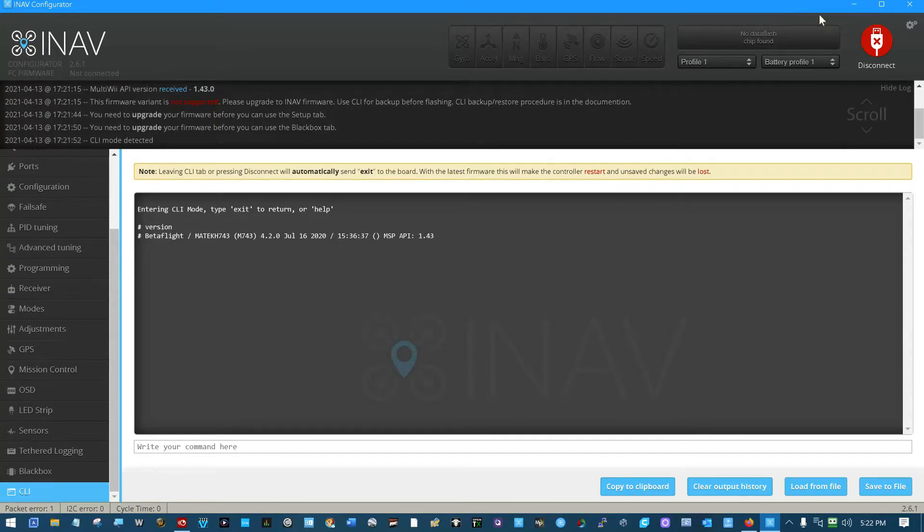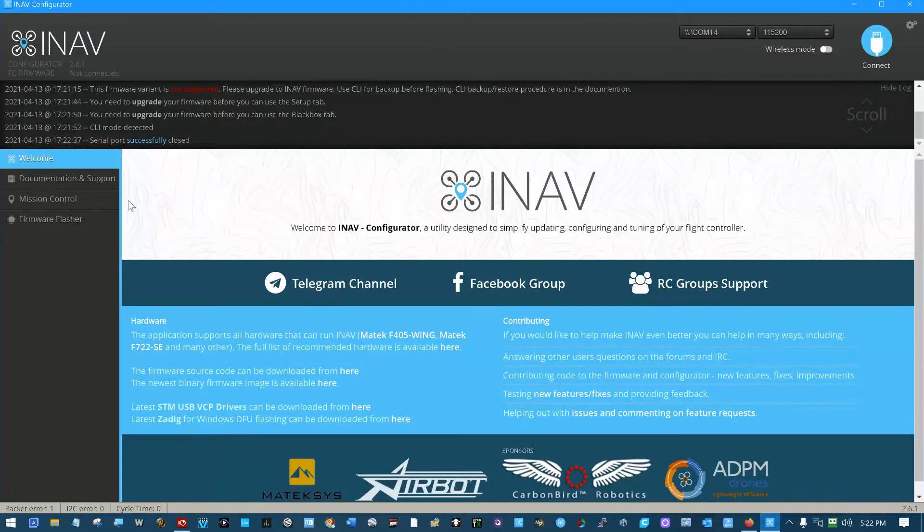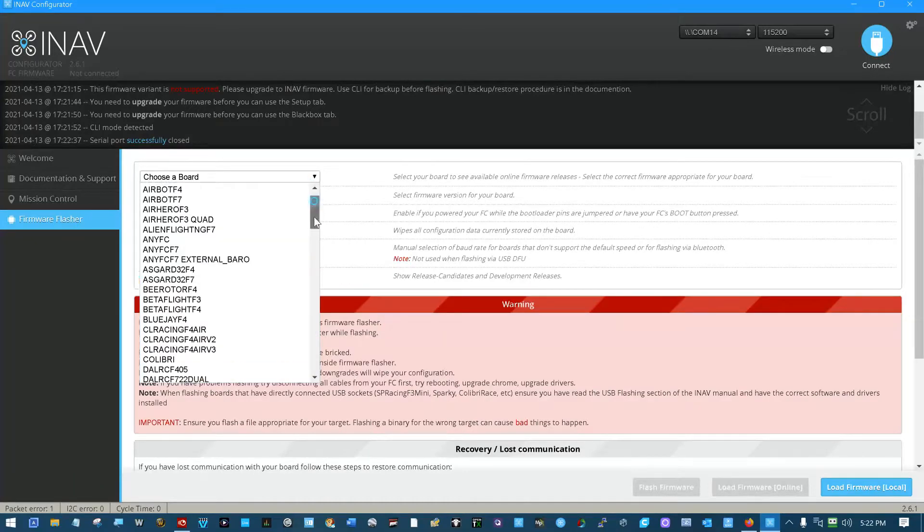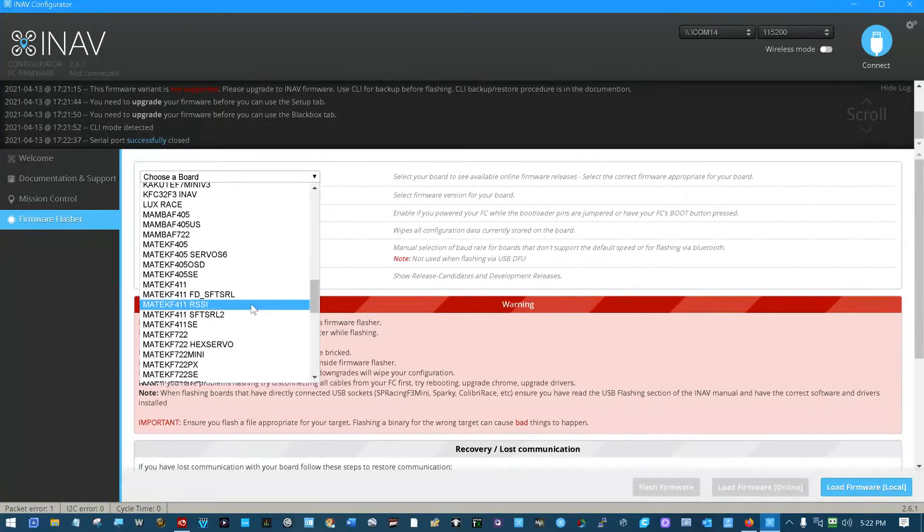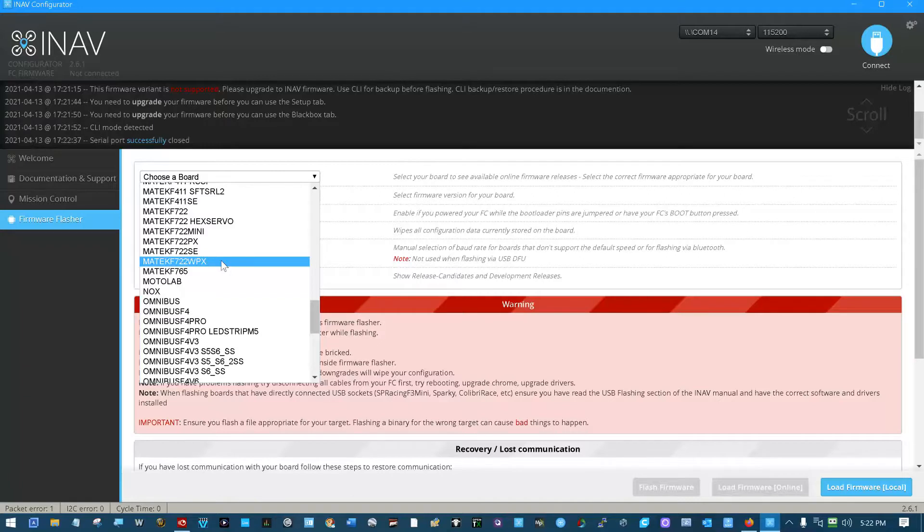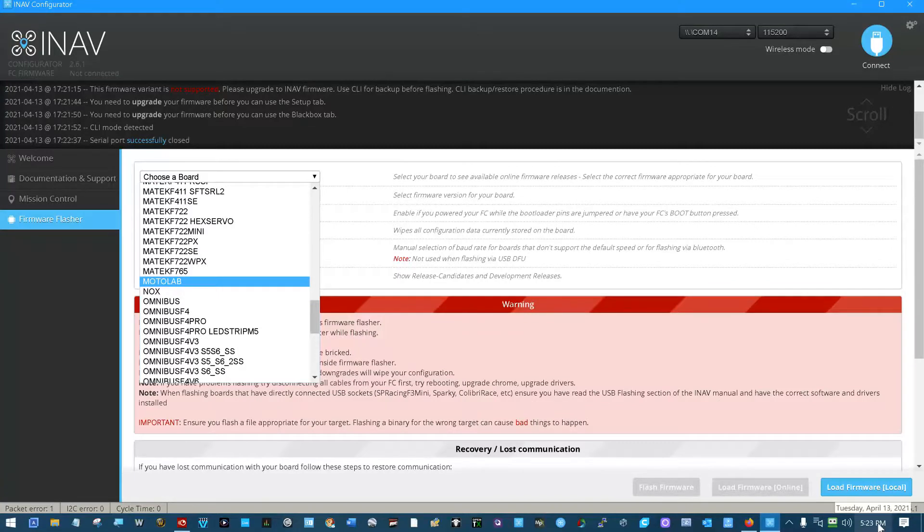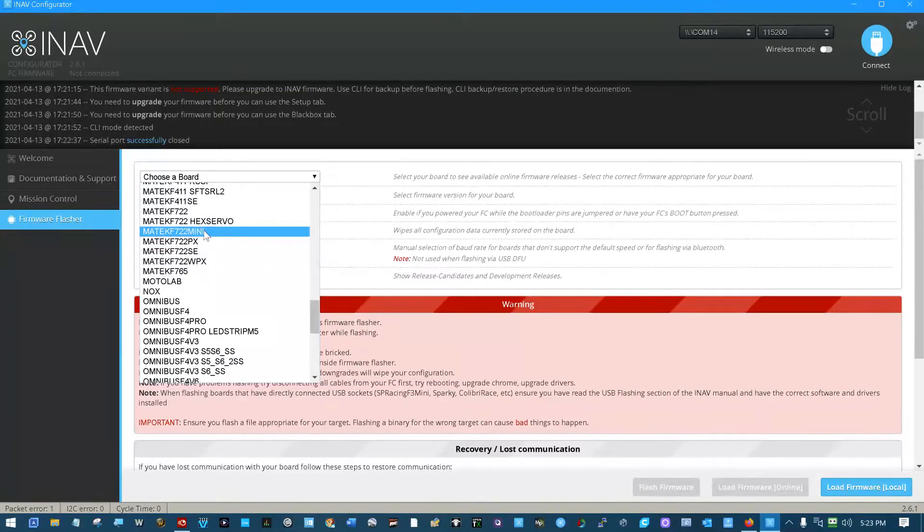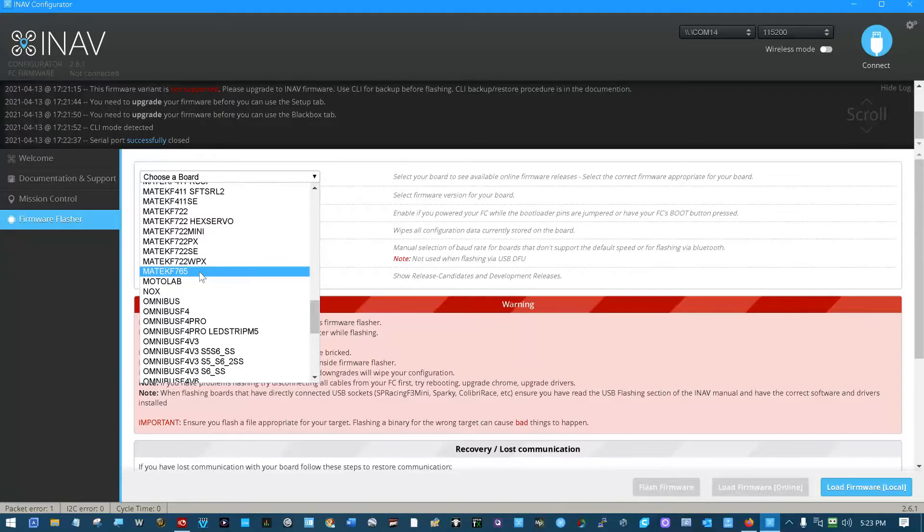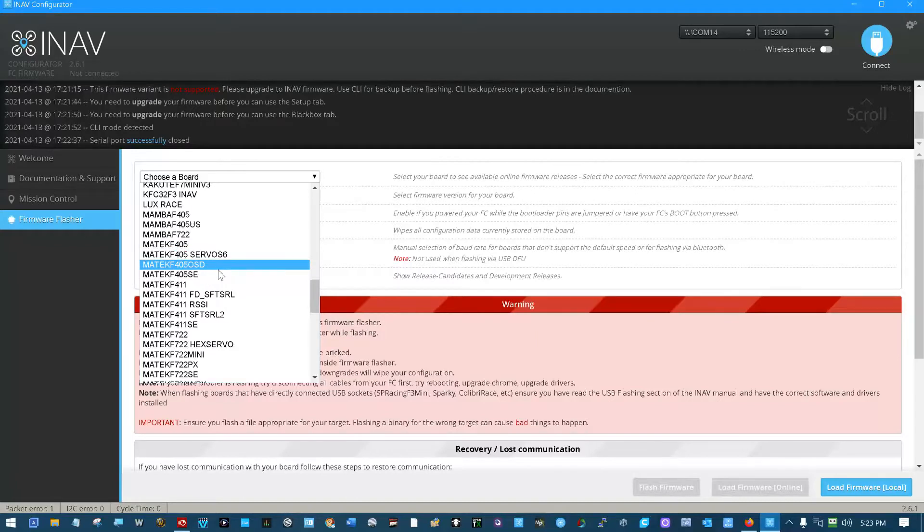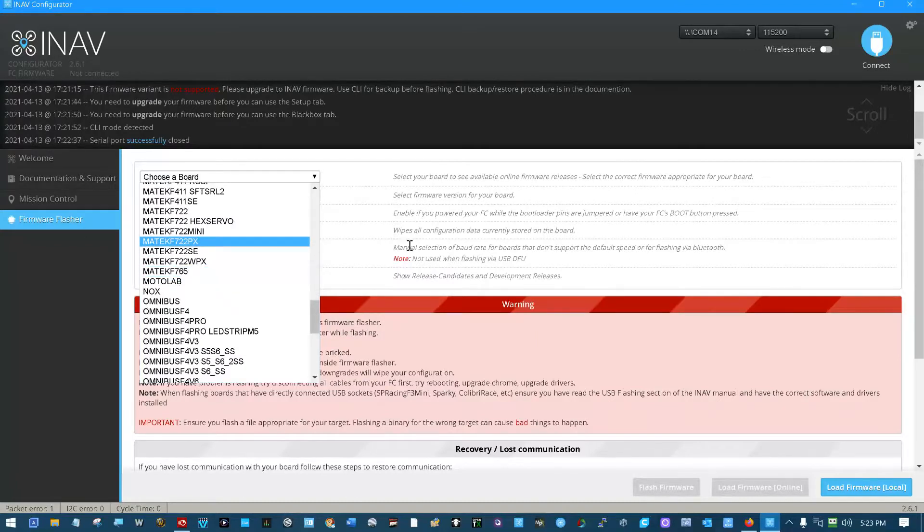I guess there's one easy way to see if it accepts iNav. We'll see what happens here. Firmware flasher, we'll choose the board, Matek. Yep, it appears to me like this board is not supported by iNav, even at this point in time, which is April 13th, 2021. I do not see a Matek 743 listed here.